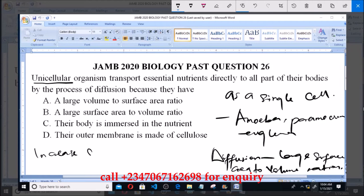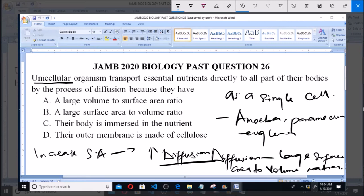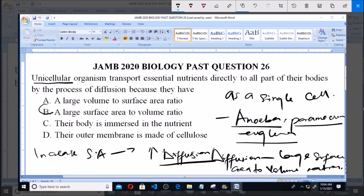For faster diffusion, an increase in surface area leads to increased diffusion. So because unicellular organisms like amoeba, paramecium, and euglena have a large surface area to volume ratio, it is sufficient for them to transport their essential nutrients. Therefore, the answer is option B — a large surface area to volume ratio, not a large volume to surface area ratio.